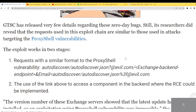GTSC released very few details regarding the zero-day bug, but researchers did reveal that the requests using the exploit chain are similar to those used in attacks targeting the ProxyShell vulnerability — that was just a couple of weeks ago.